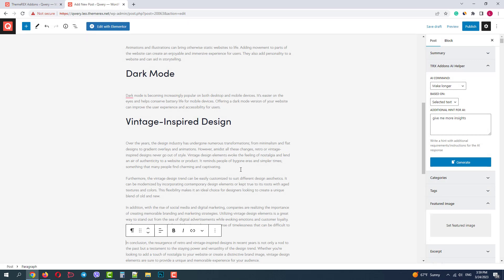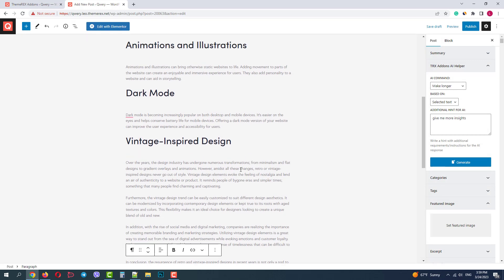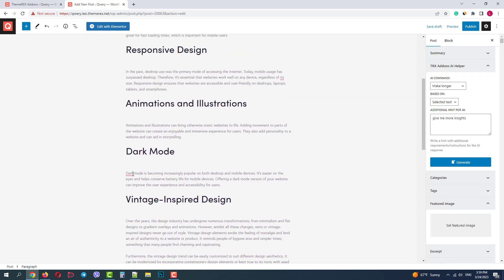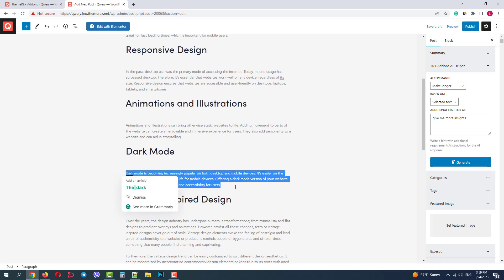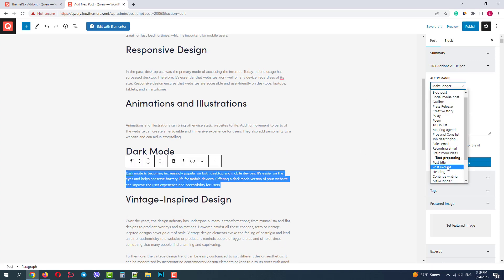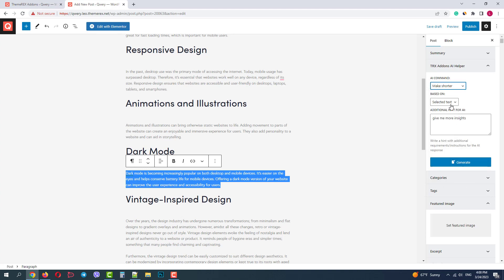Now let's go to the dark mode section. By the way, we see how Grammarly works. I will ask the AI to make this paragraph shorter and clear, then click generate.